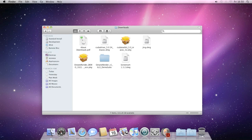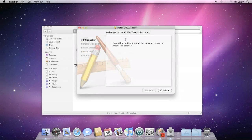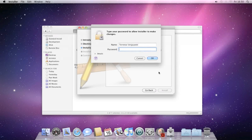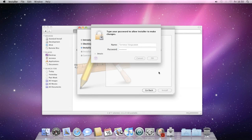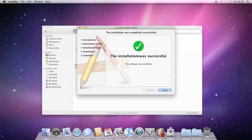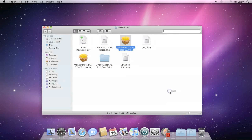Now we need to install the CUDA toolkit. Open it up, click continue, click install, and follow the same prompts — enter your administrator credentials and let it install. It will take a few seconds, and the installation is successful. Hit close.